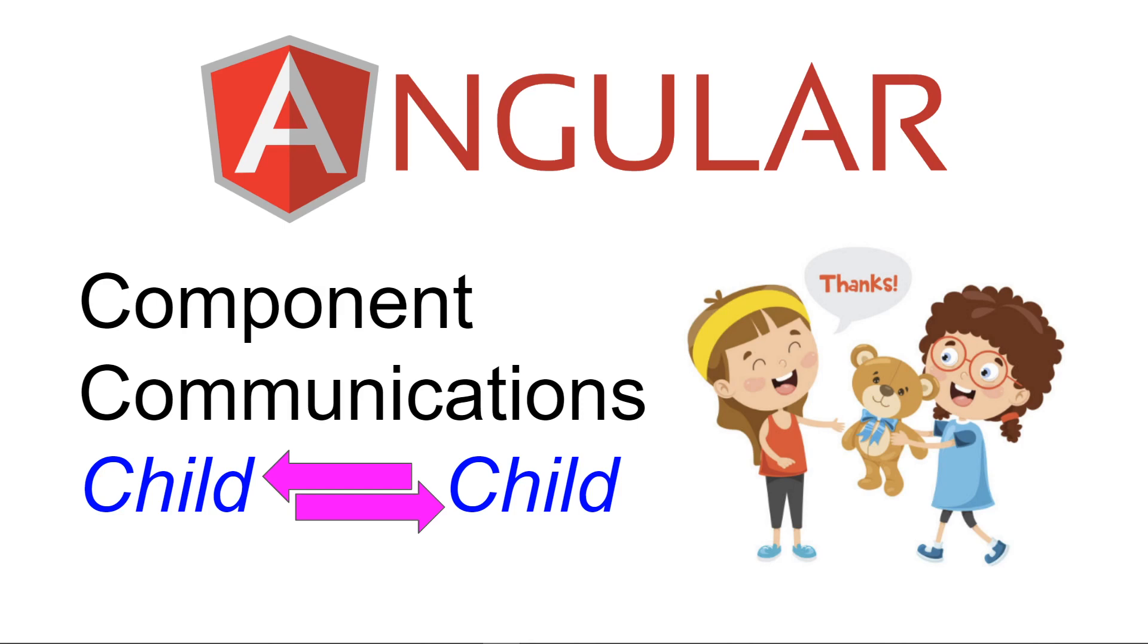Hello, this is Christian. Welcome to Angular. In this video, we'll be talking about component communications between two child components or sibling components or neighboring components, however you want to call it.